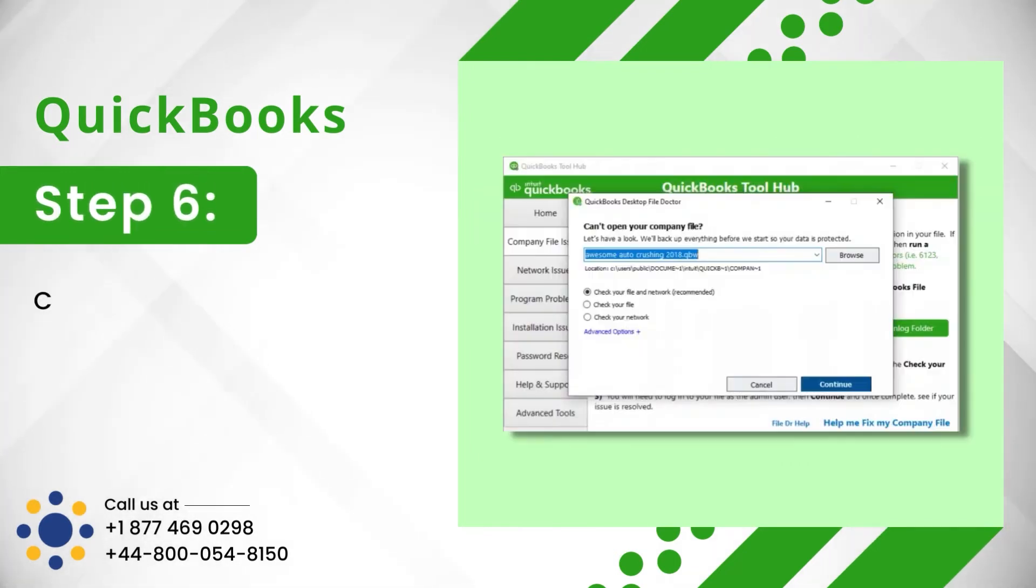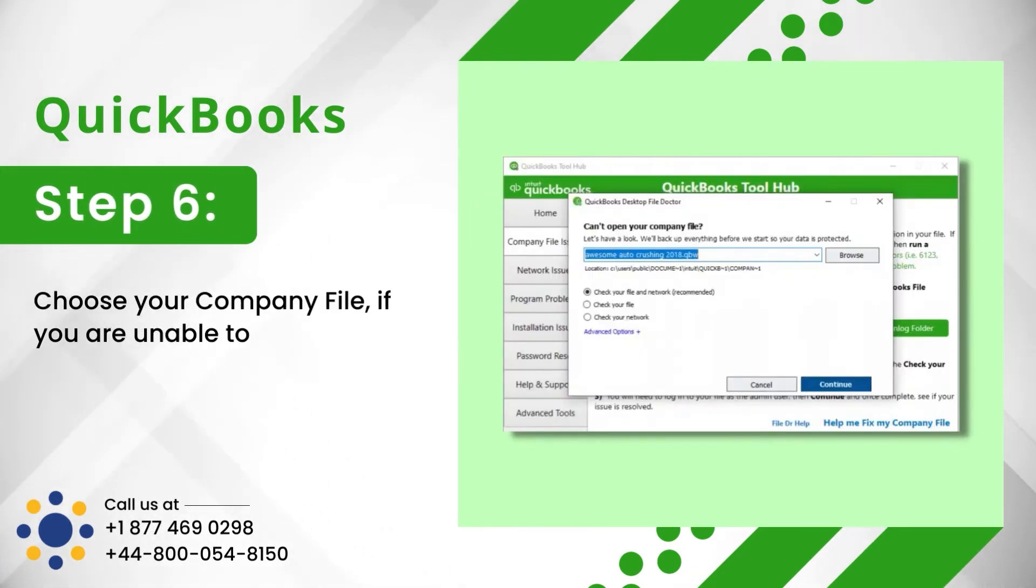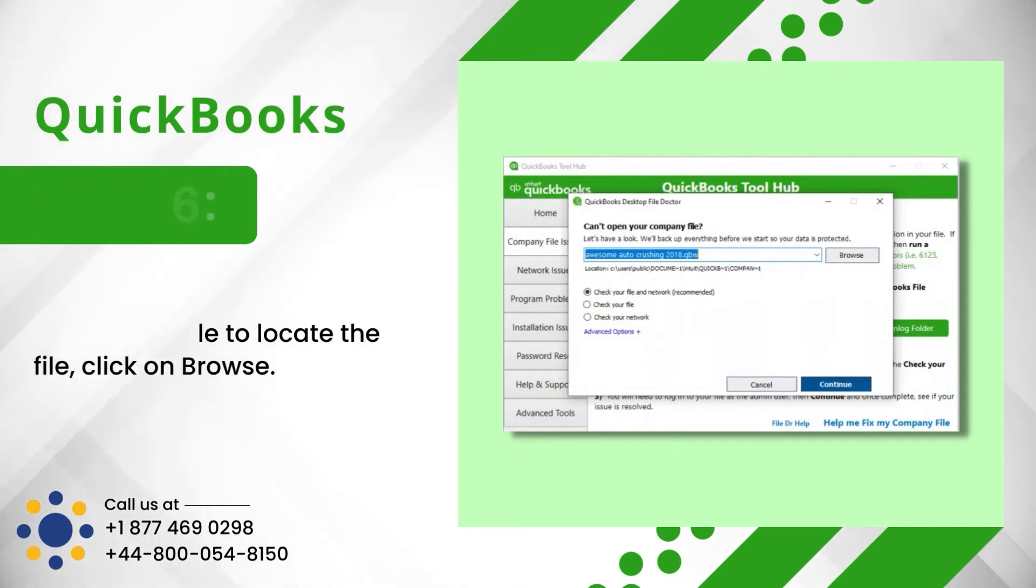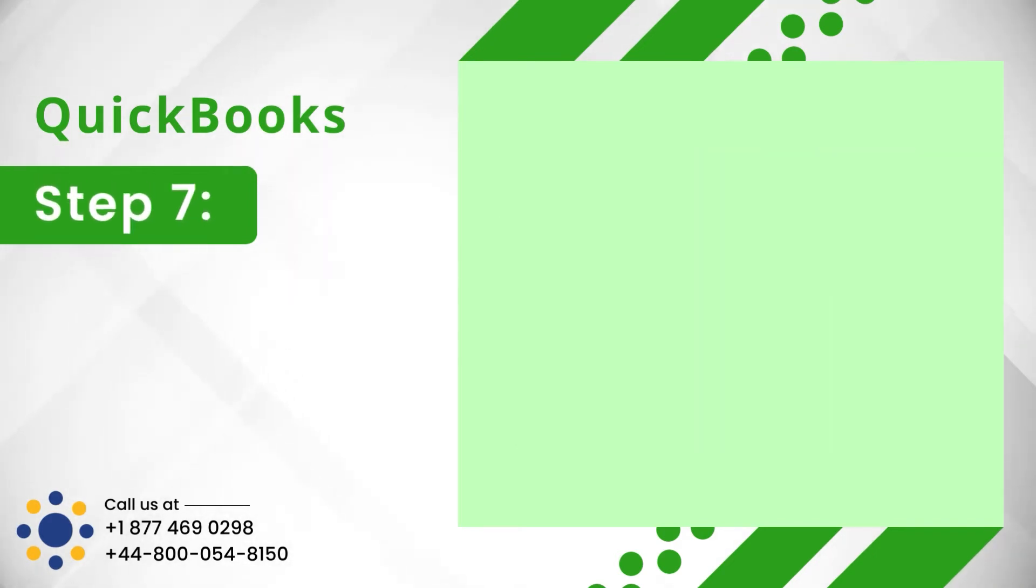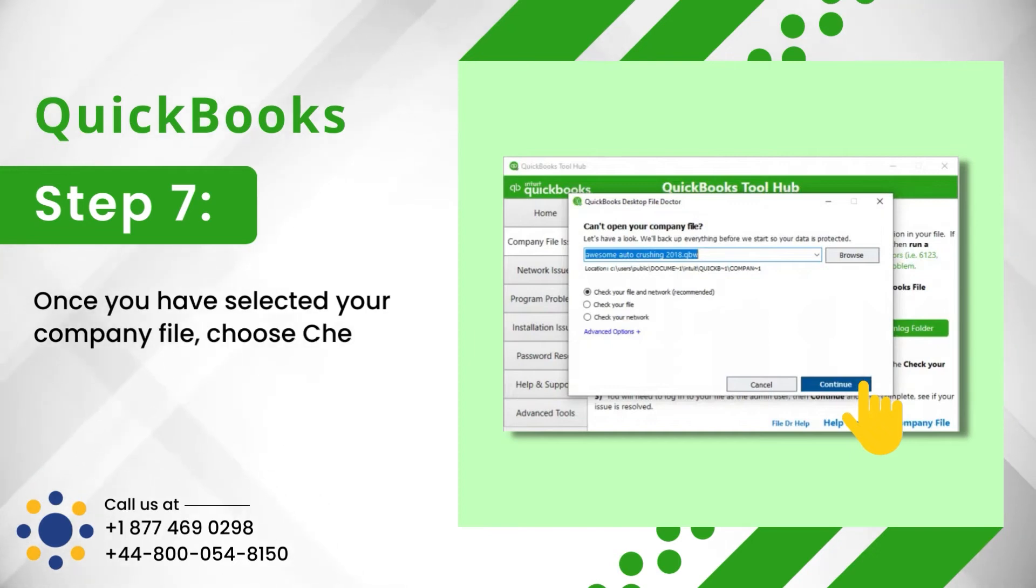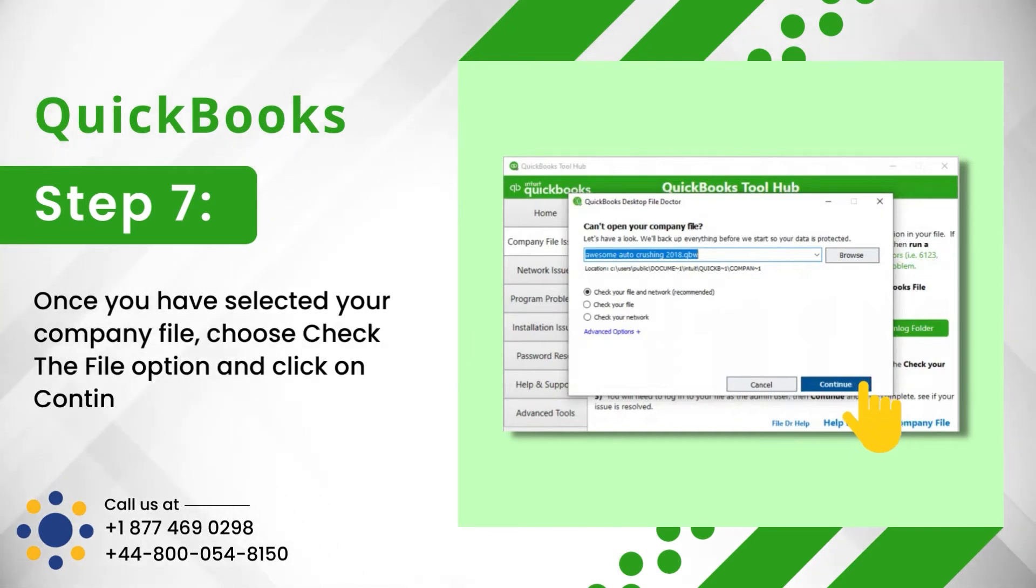Step 6: Choose your company file. If you are unable to locate the file, click on Browse. Step 7: Once you have selected your company file, choose Check the File option and click on Continue.